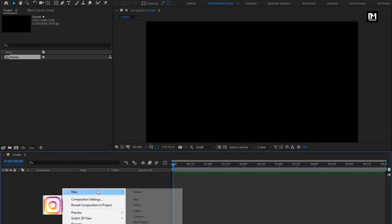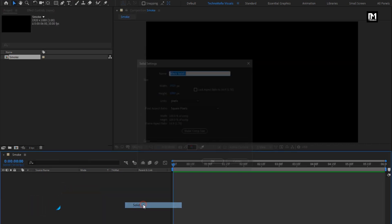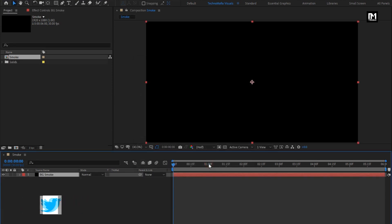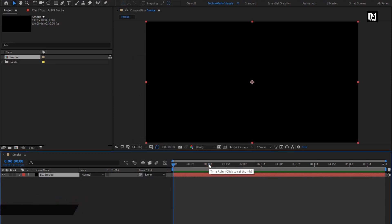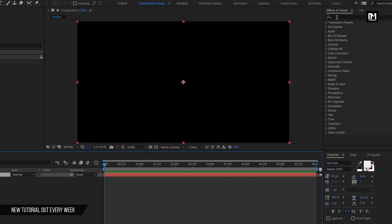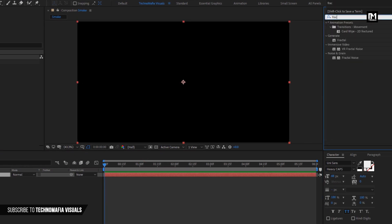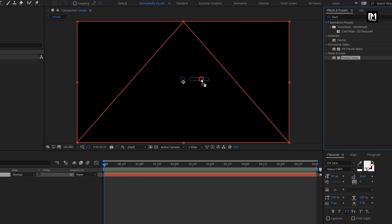Now create a new solid layer, name it as Background Smoke. For this layer, in effects and preset, search for fractal noise. Add it to the smoke layer.